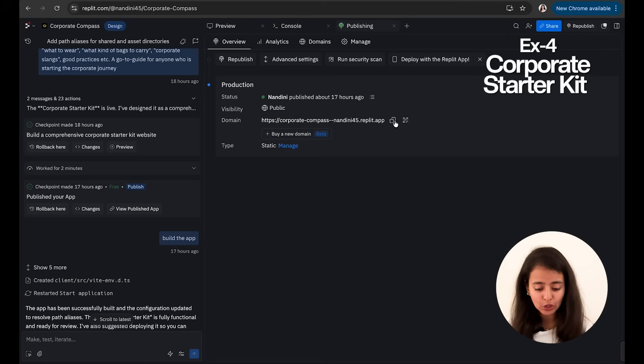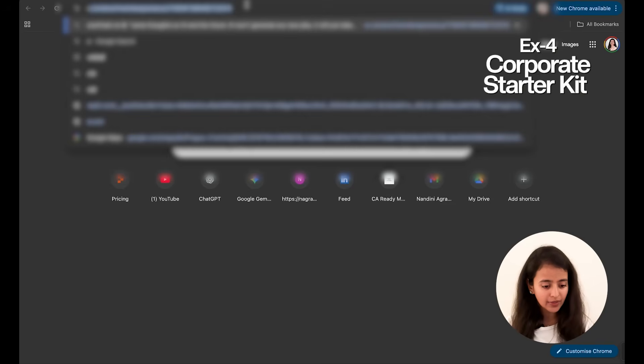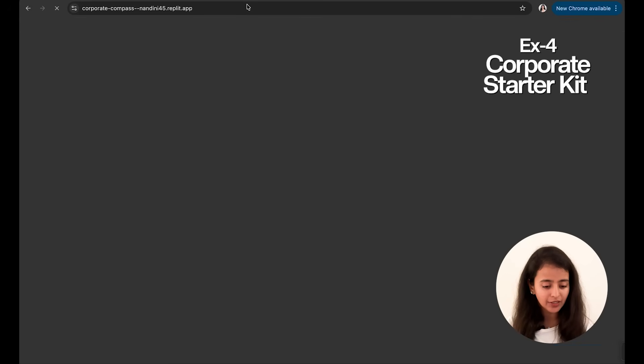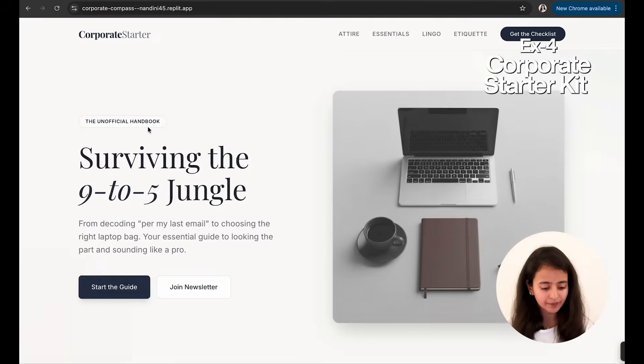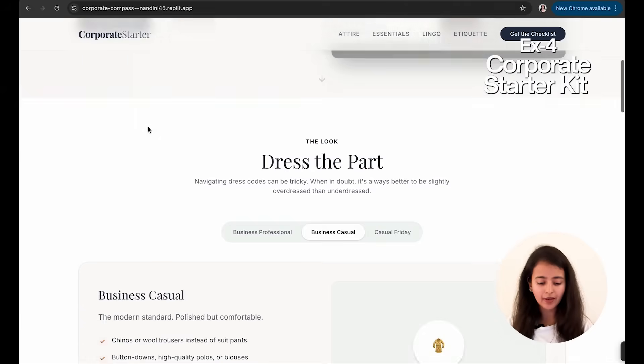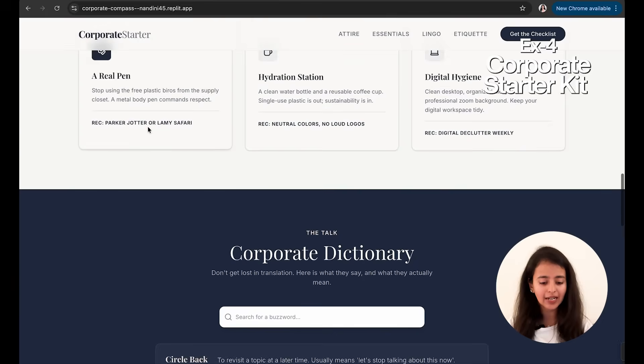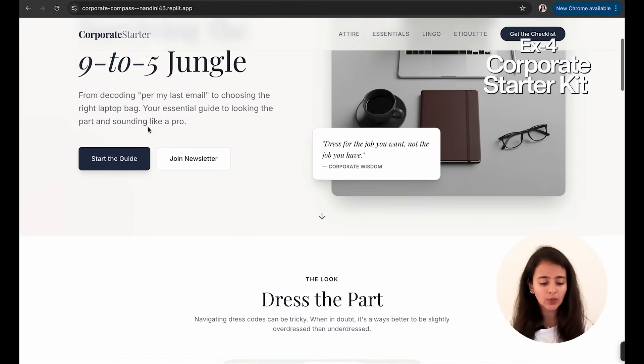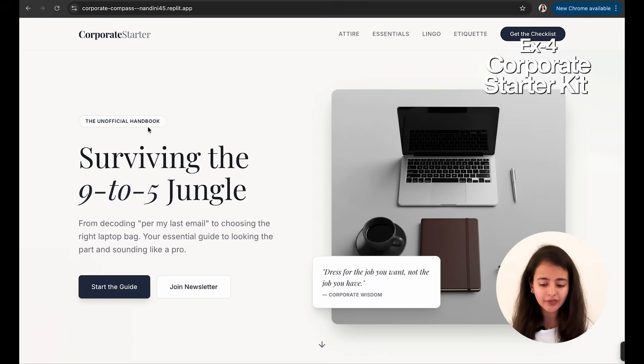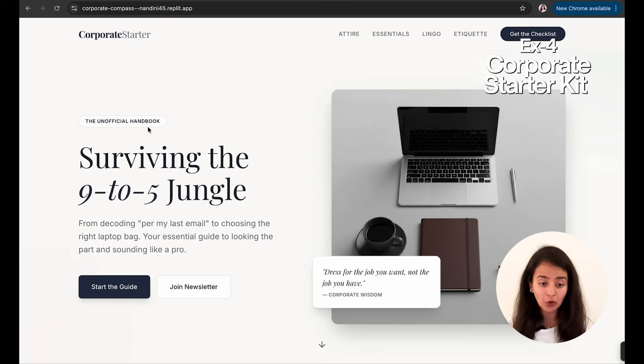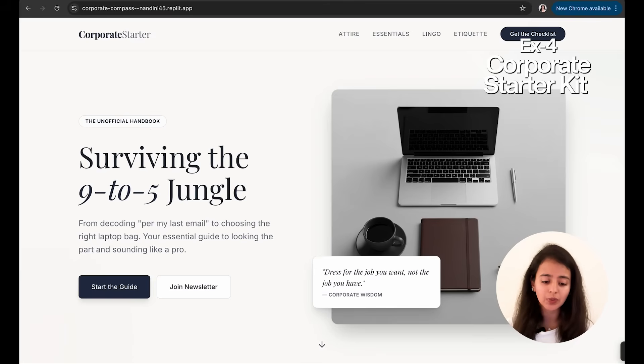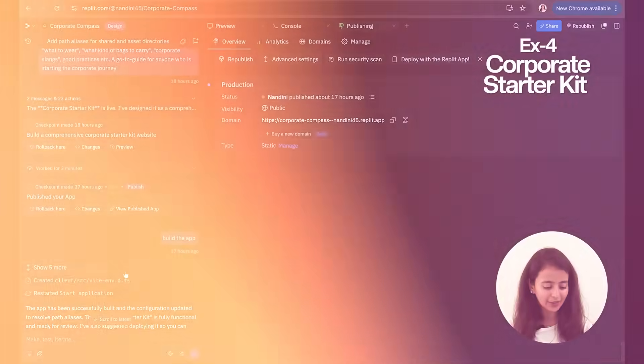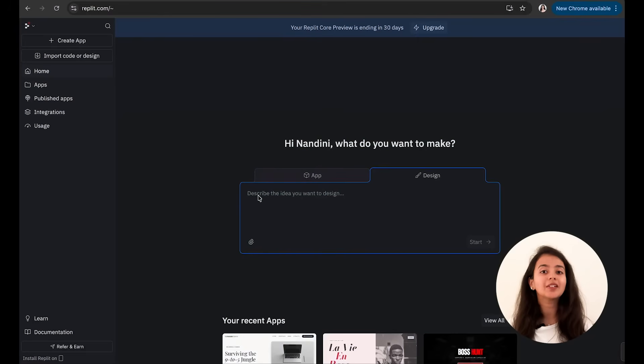And since I had already published this website, I'll just copy—I will just paste the URL here. And see, you can access this website. I'll share this link with you in the description. You can try opening this website, go through it, and see what you like, what you didn't like, what you need to work upon, and all of that.